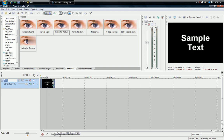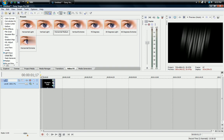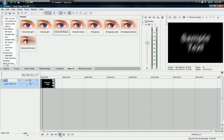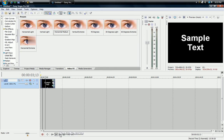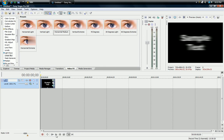Bam, right there. Simple effect that you could use anytime on any video clip.